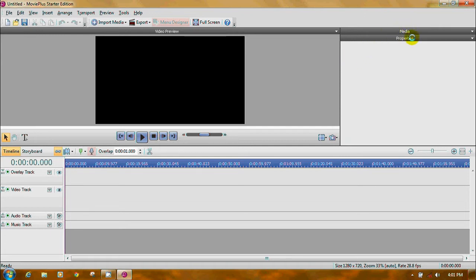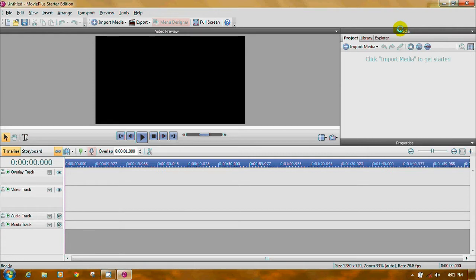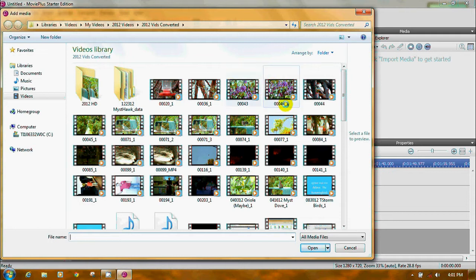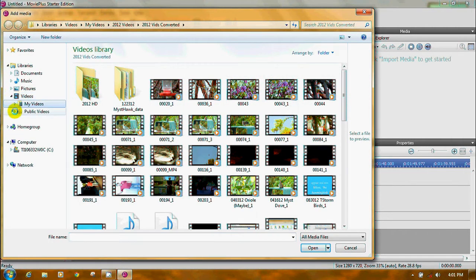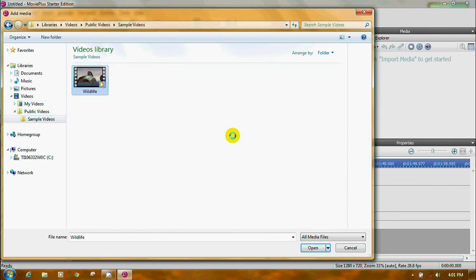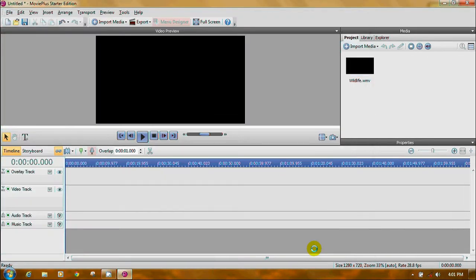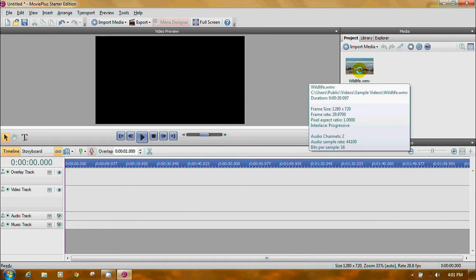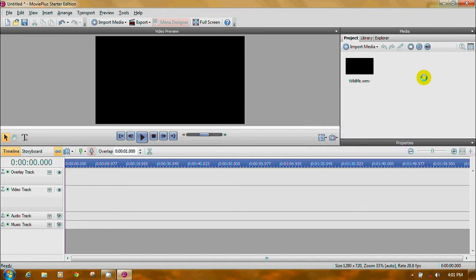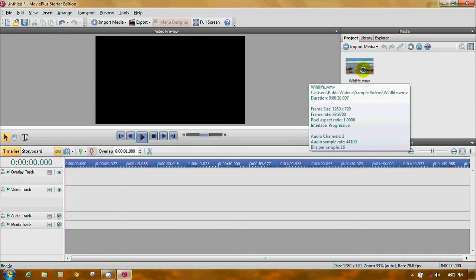Over here you have media and property sections. Notice they have drop-downs. Click to import video, click media, import media, import. I'm going to use the little sample video from Windows. When you put your cursor over the video, it starts to play in place. That's good because if you're not quite sure if that's the clip you want, instead of dragging it down into the video track, you can just put your cursor on it and say, oh yeah, that's the video I want.